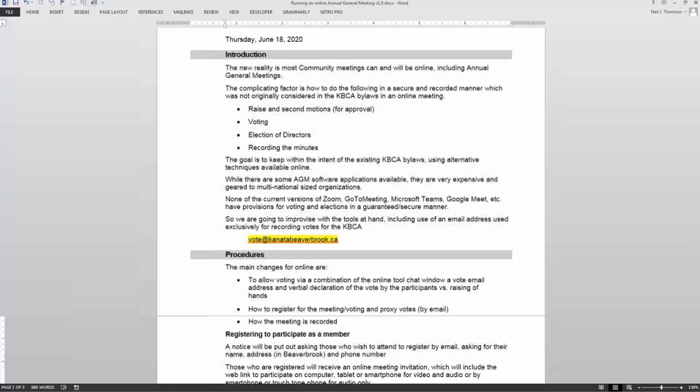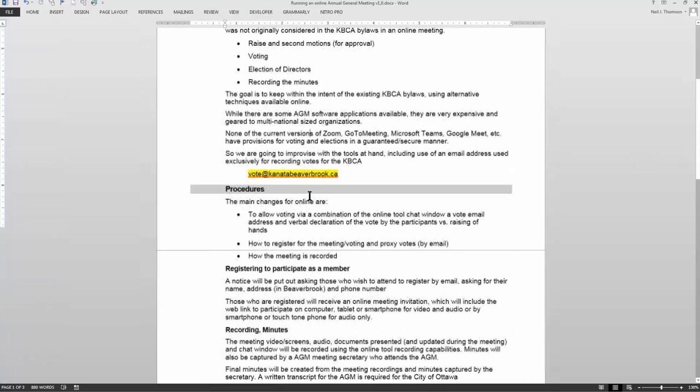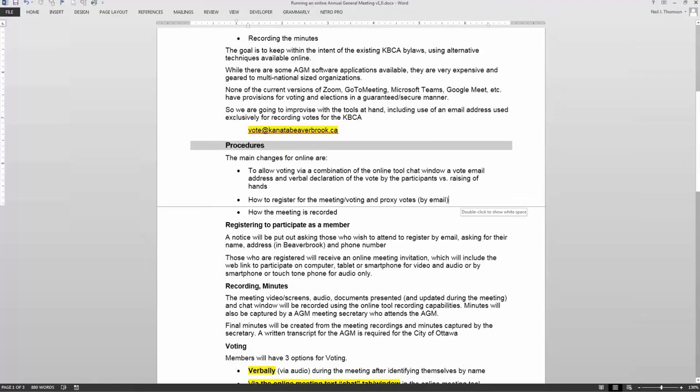This is our first online AGM, which is something that people are feeling their way through. We're hoping to use a fairly straightforward format. The main issue is around raising questions, voting, and raising motions. There was a guide I sent out with the invitation, and I'd just like to review some of these things here.